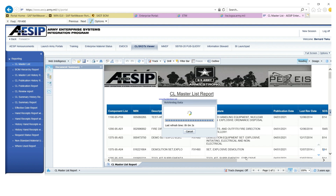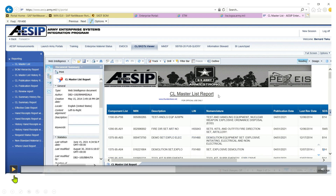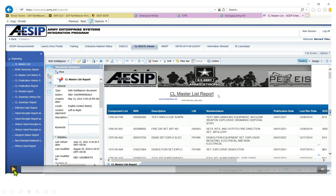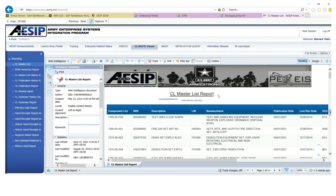Now we're going to look for what's called the component listing number — the CL master list. The component listing is what we'll use while we're trying to pull up our SK&Os, so we need it. The first thing we needed was the recent publication date. Now the second thing you need is the CL master list — the component listing — so let's look for that.